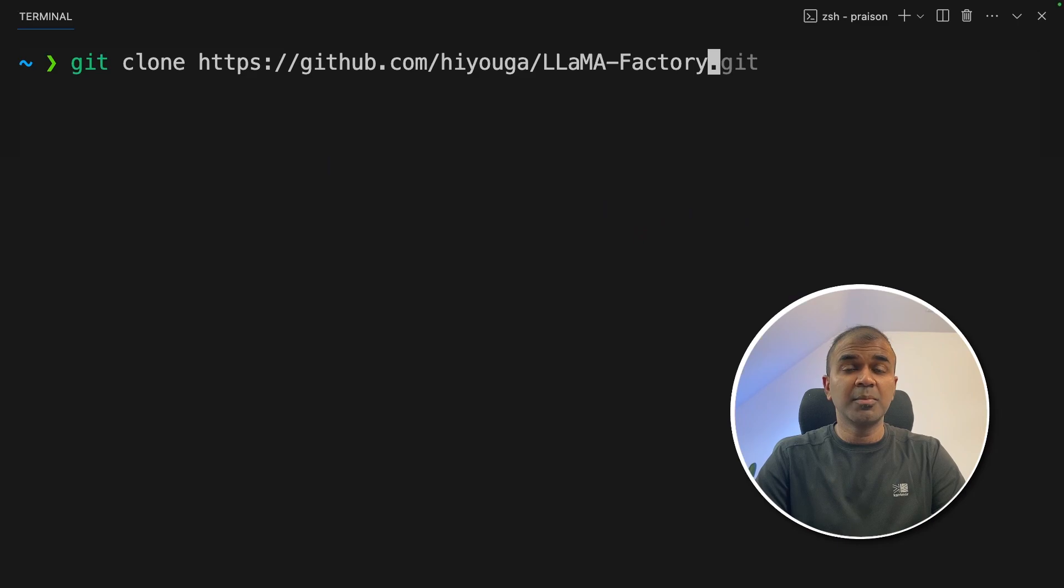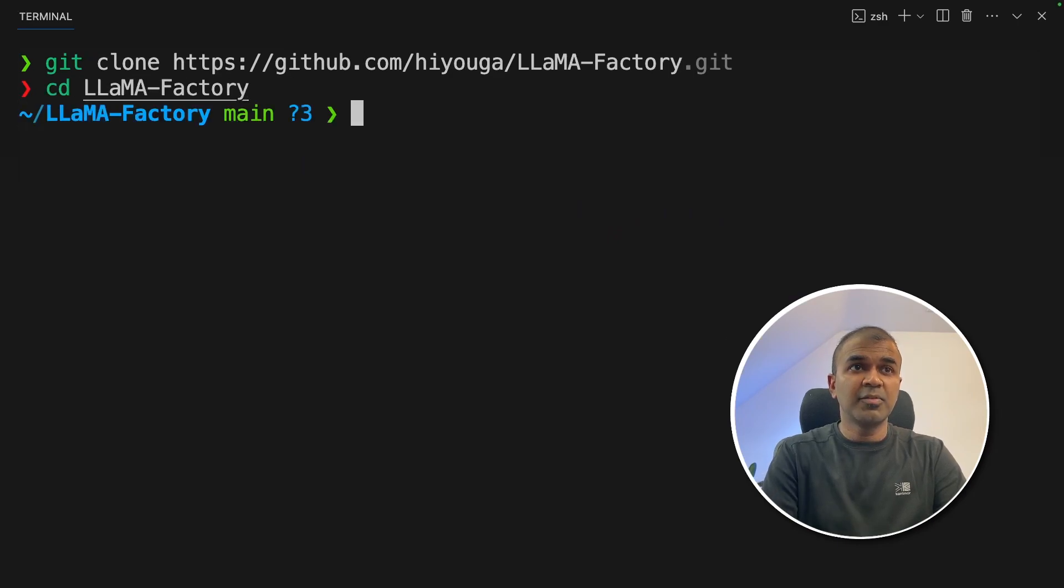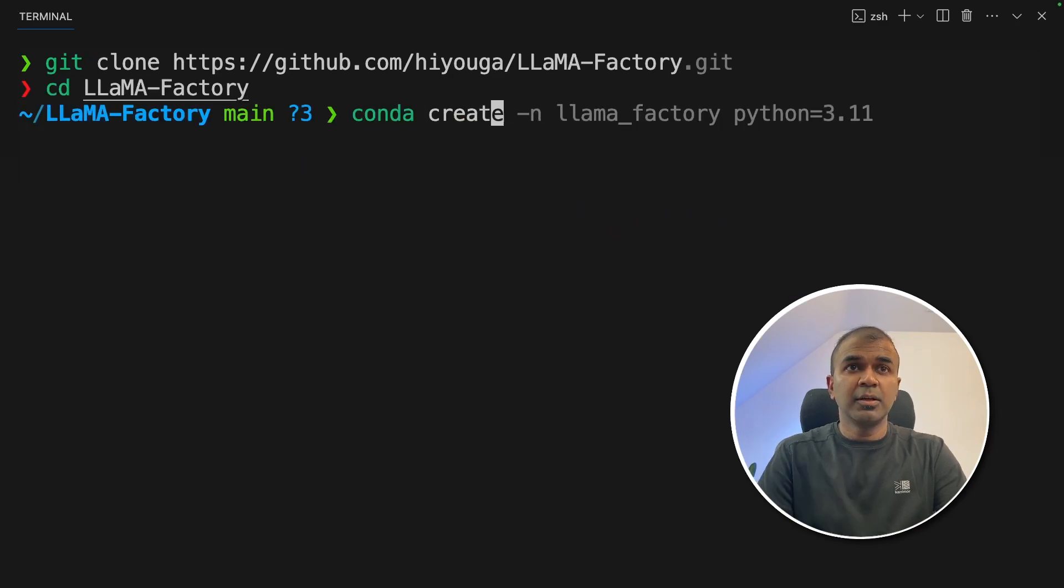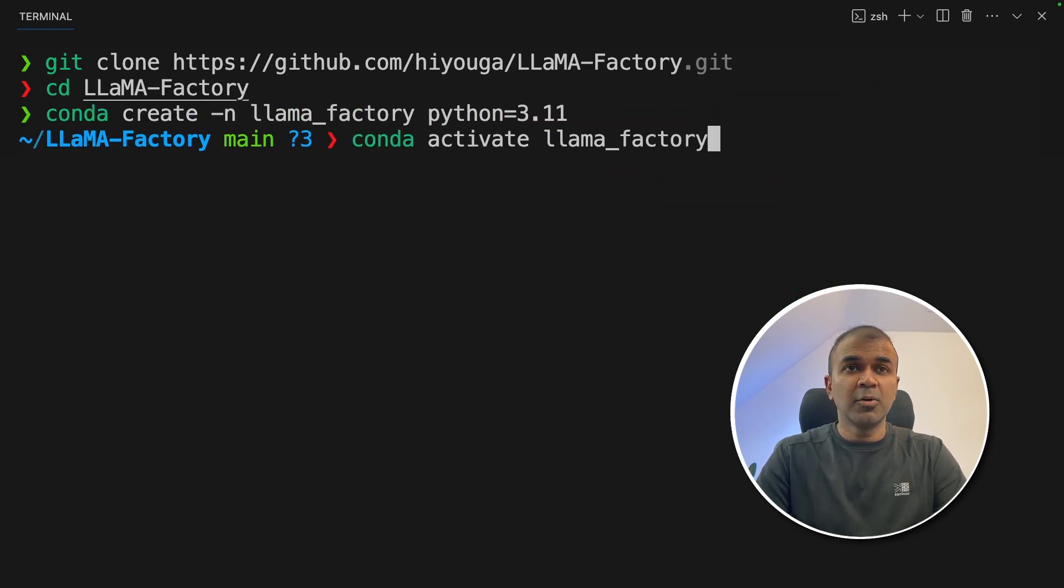First up, git clone Llama Factory and then click enter. Next, navigate to the Llama Factory folder. Now conda create -n Llama Factory Python equals 3.11 and then click enter. Now conda activate Llama Factory and then click enter.